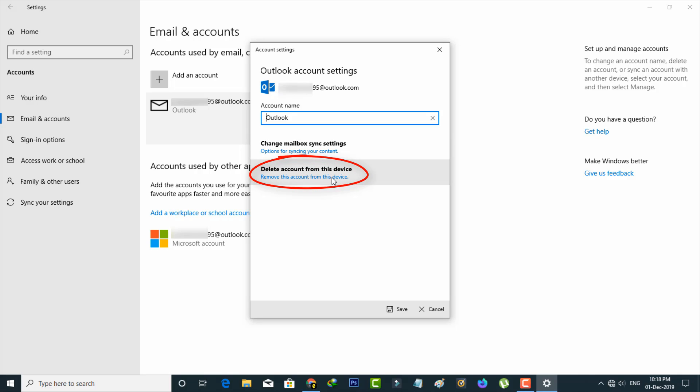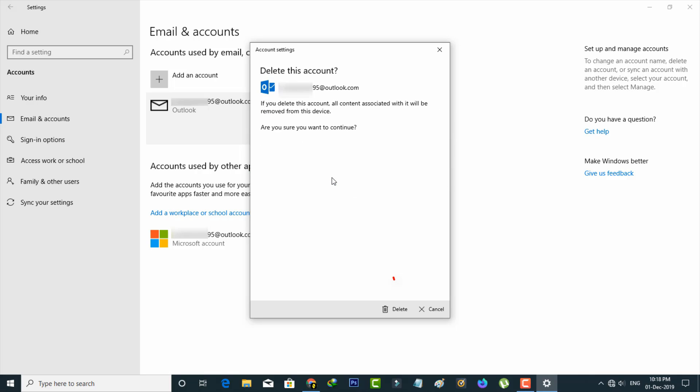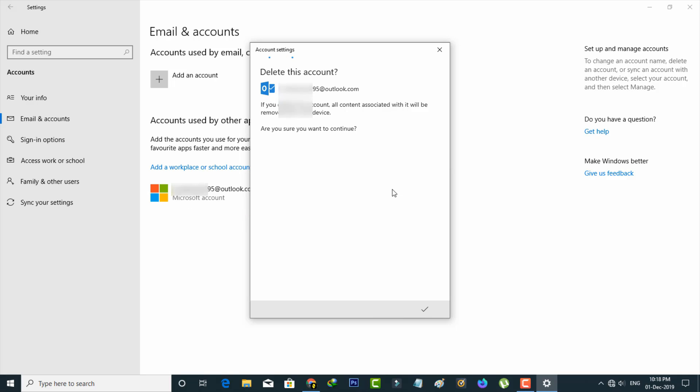Just select it and then it asks for confirmation. You can select delete. So finally my account is successfully deleted from my Windows 10 PC and then press done.